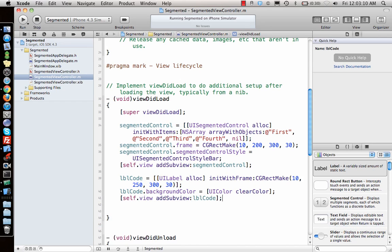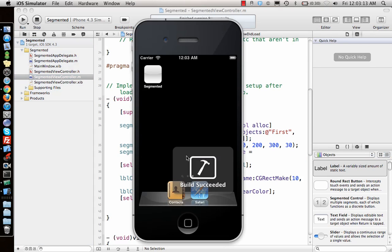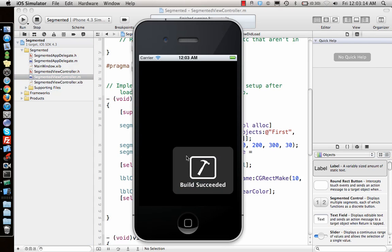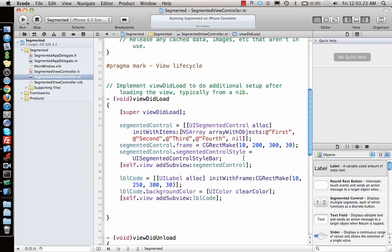So once we have that, we can run our application and let's see if it works. So first, second, third, fourth, this works. With this one, nothing happened because we didn't add the target for it.